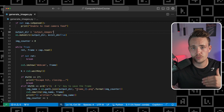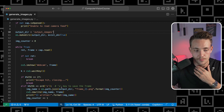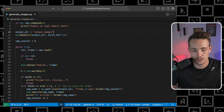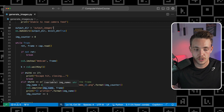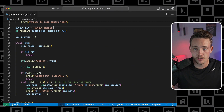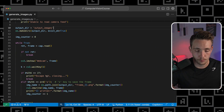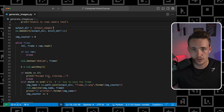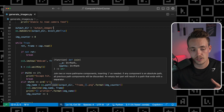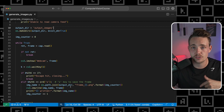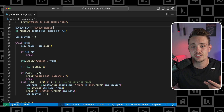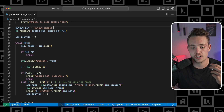We just have a counter incrementing for every time we hit S on our keyboard. If we hit Escape, it's going to terminate the whole program, shut down the camera and so on. If we hit S, it's going to save the images into our directory.